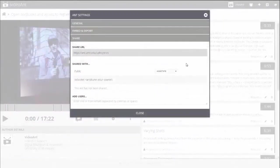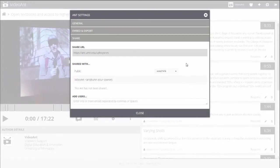Sometimes you will want to set more than one permission level for a single ant. You can hide your ant from the general public while making it available for certain people to view or annotate.